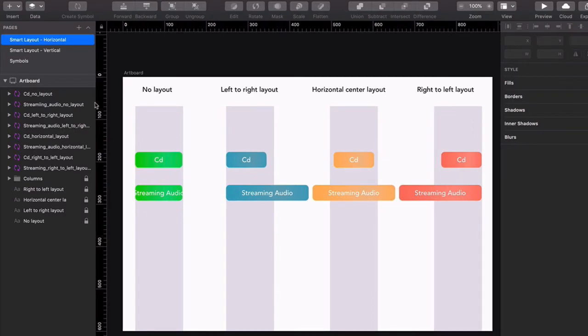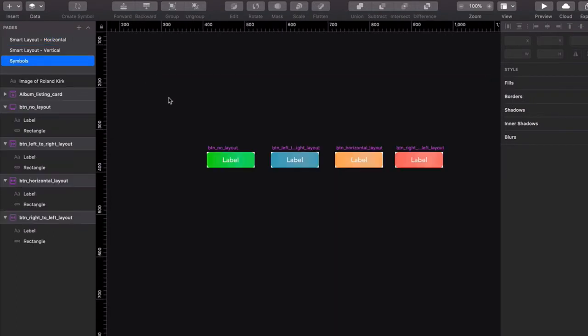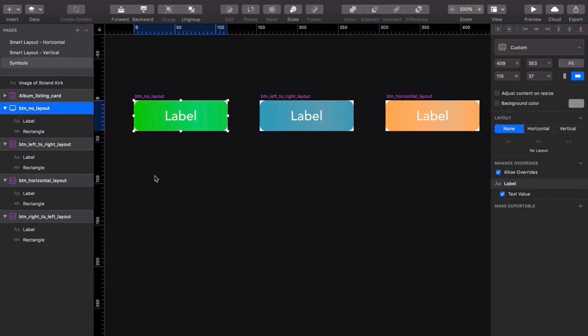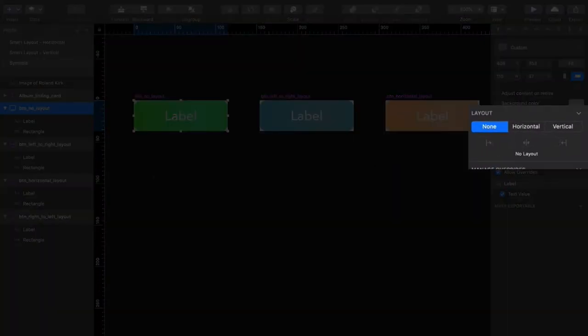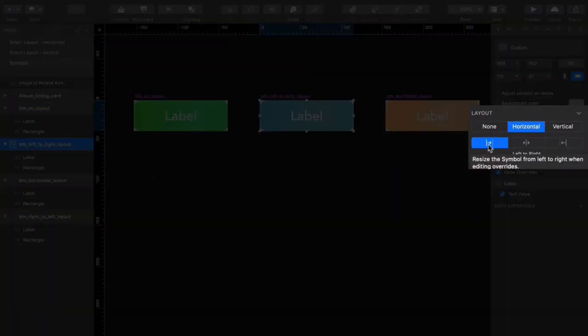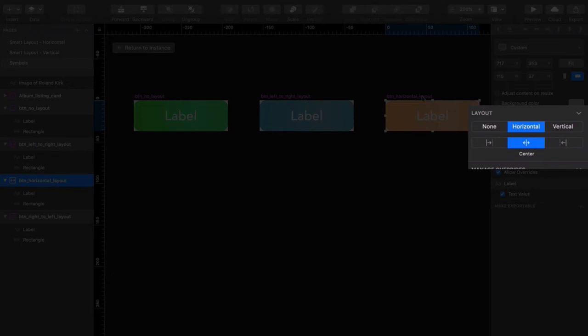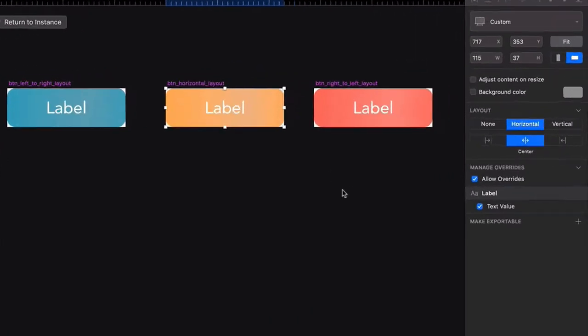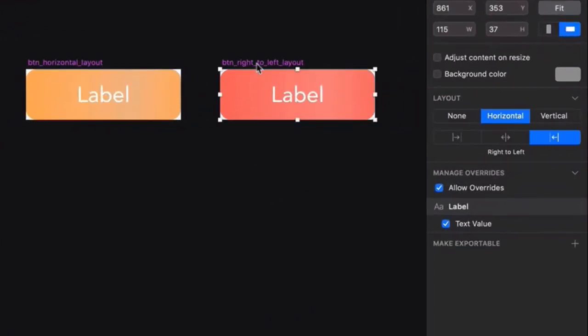Click on the Symbols page, and then click on each of these master symbols in turn. Sure enough, this first one uses NoLayout. The second uses Left to Right. The third is Horizontal Centered, and the last is Right to Left.